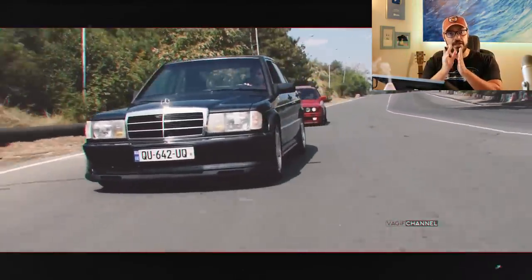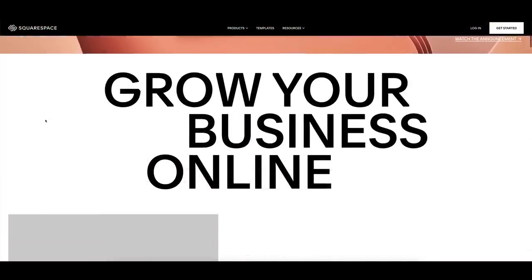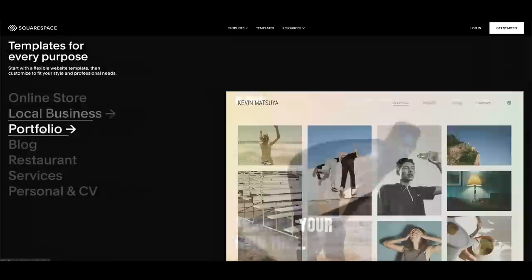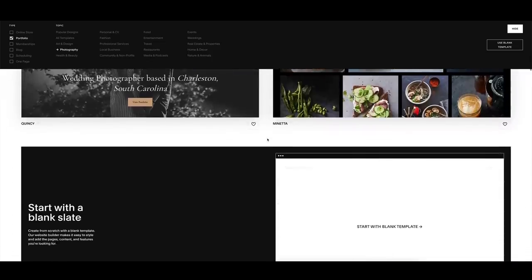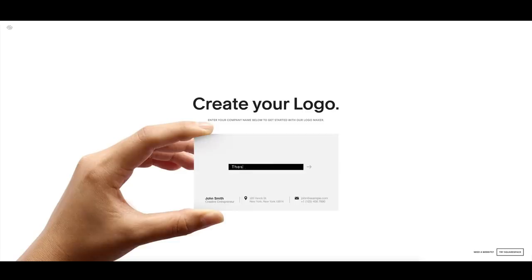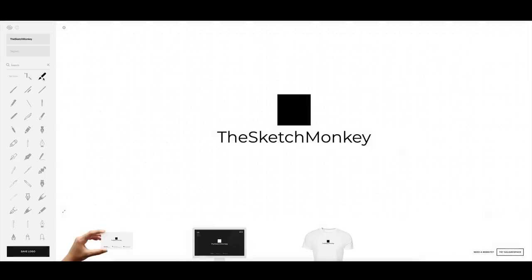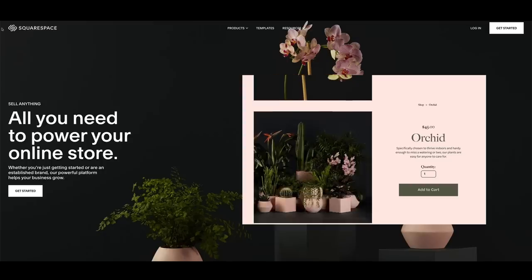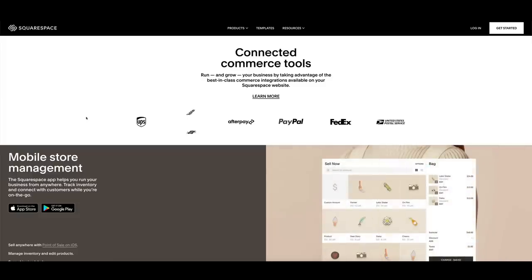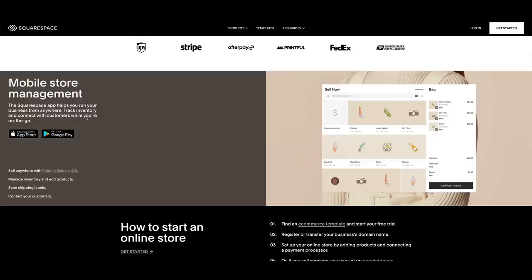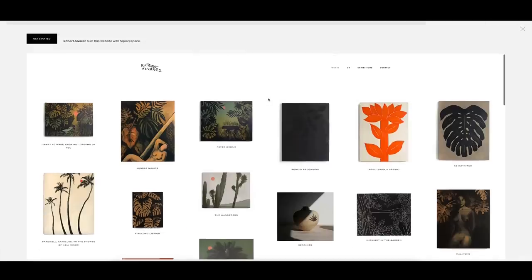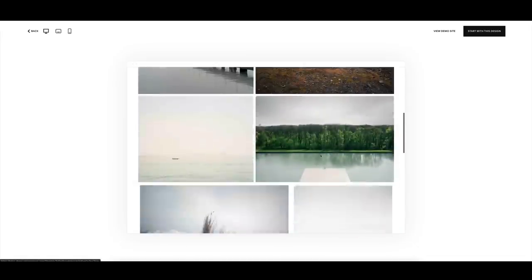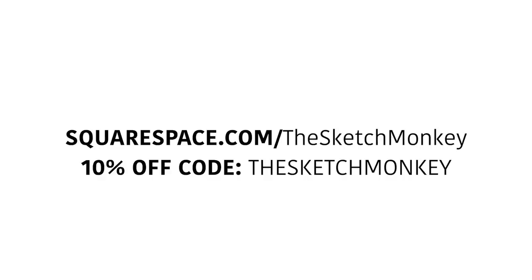But before we do that, I wanna thank today's sponsor, Squarespace. One of the great features is the drag and drop portfolio builder. It's super easy to customize with templates optimized for any device. You can add password-protected pages to share private work with clients. Having trouble with a logo? Let the built-in logo builder do the work for you. If you're selling art and designs online, use the Squarespace commerce platform with customizable e-commerce templates. You can even create your own membership site now to manage your online classes and courses. Start with your free trial at squarespace.com, and when you're ready to launch, head to squarespace.com/thesketchmonkey to save 10% off your first purchase using code thesketchmonkey.